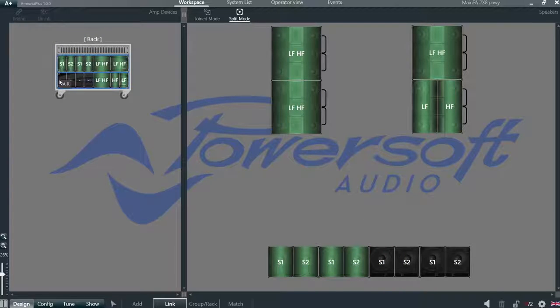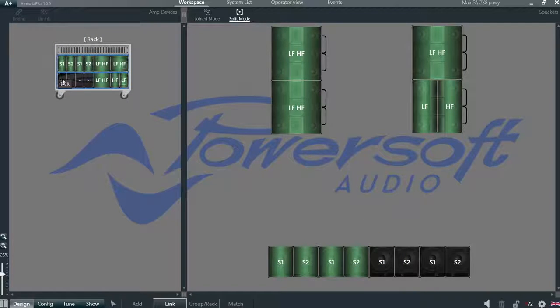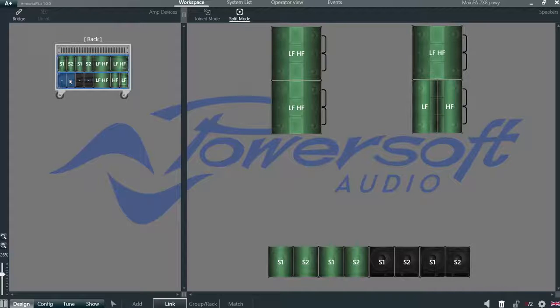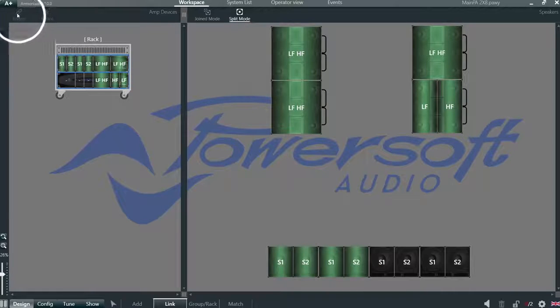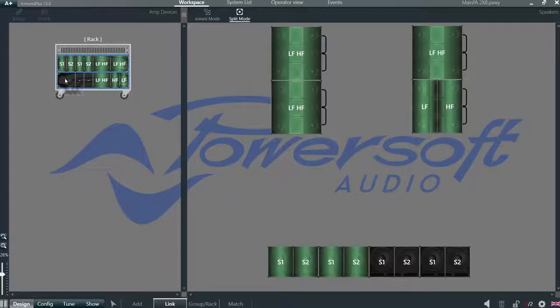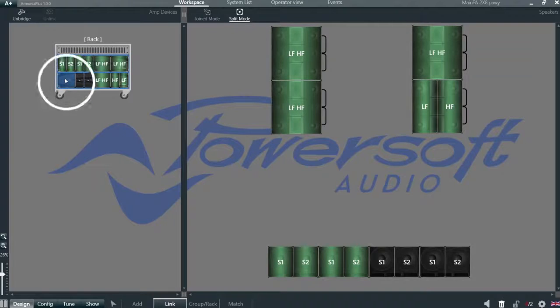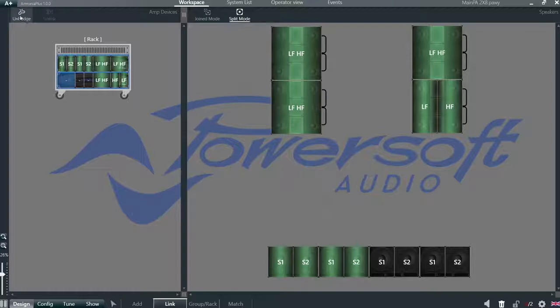For subs, for example, we can click on two channels of the amplifier and then select bridge mode. If we select it again, we can easily unbridge.